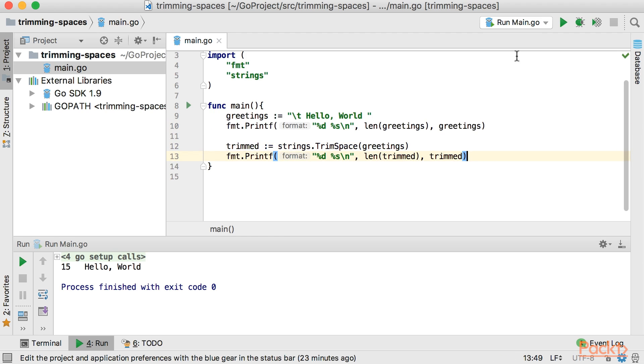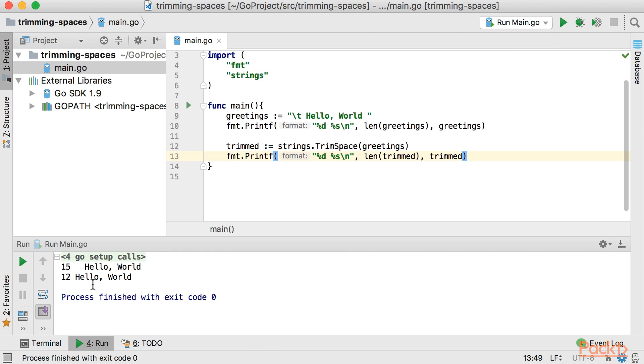Okay, so let's run this. As you see our spaces from the beginning and end including tab is gone and now we have 12 characters here.